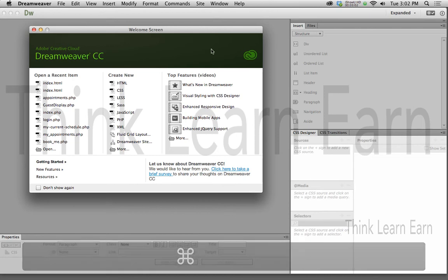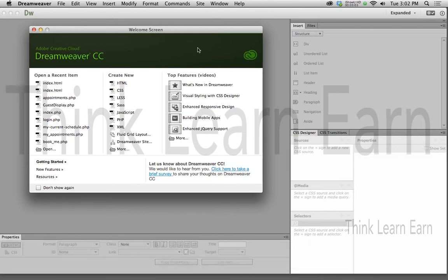So here we are at Dreamweaver. Now I'm using Dreamweaver Creative Cloud because that's the most current version of software. Don't waste your time learning old software.